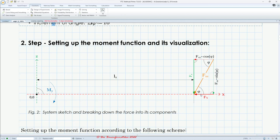The component parallel to the x-axis lies in the x-axis, and that's why this force causes no moment — we can ignore it. The only component of F that causes the moment is actually Fc, the green one parallel to the z-axis. This component has the lever Lx. We have to evaluate this Fc component using the right triangle formula, where phi is our angle.